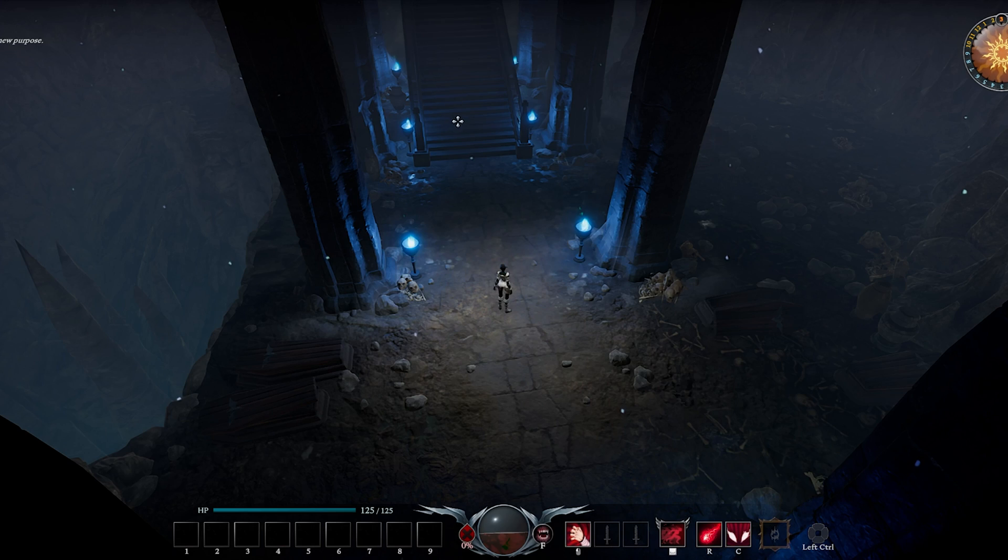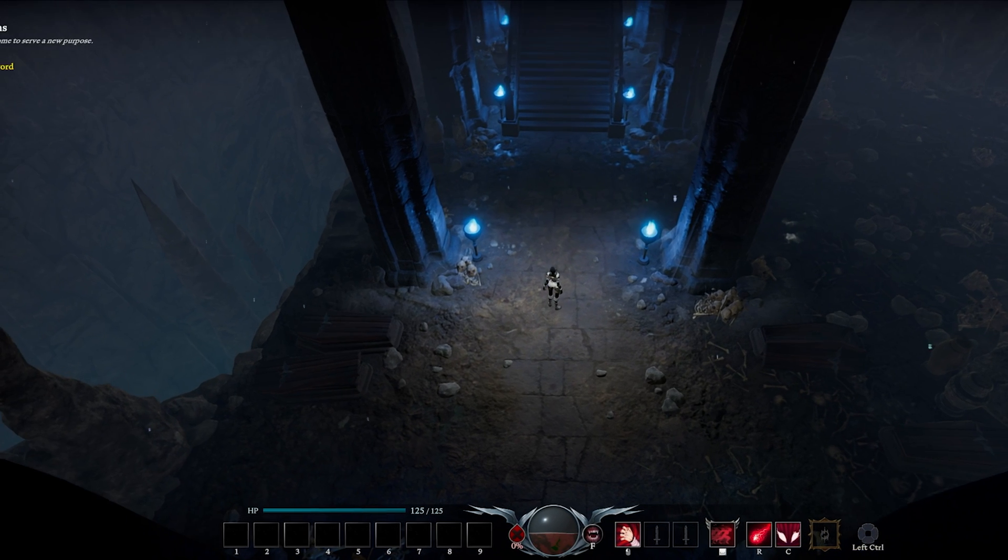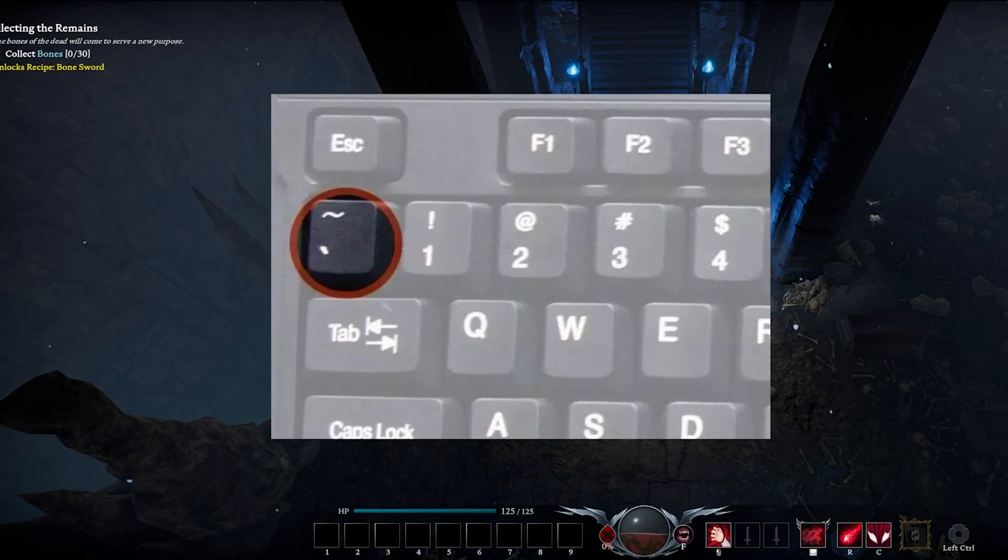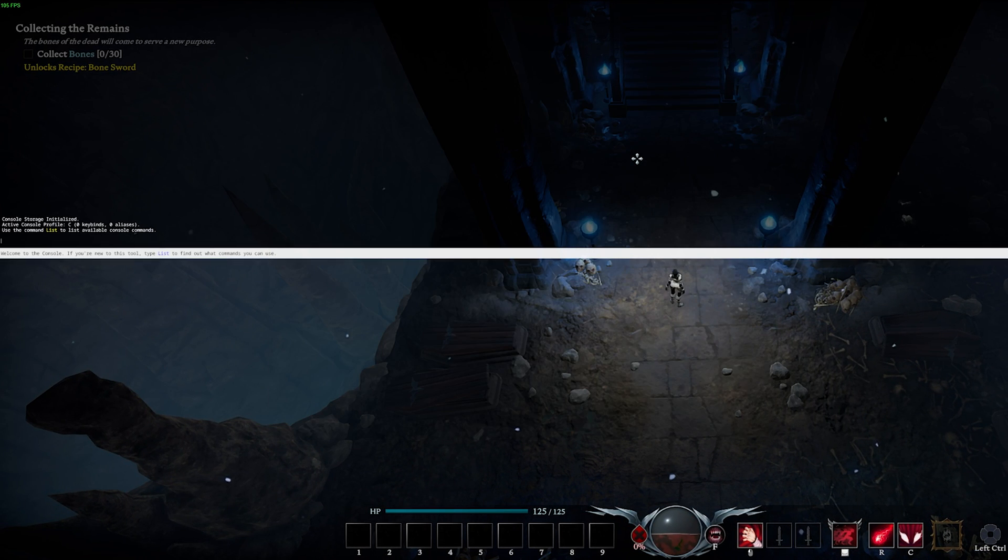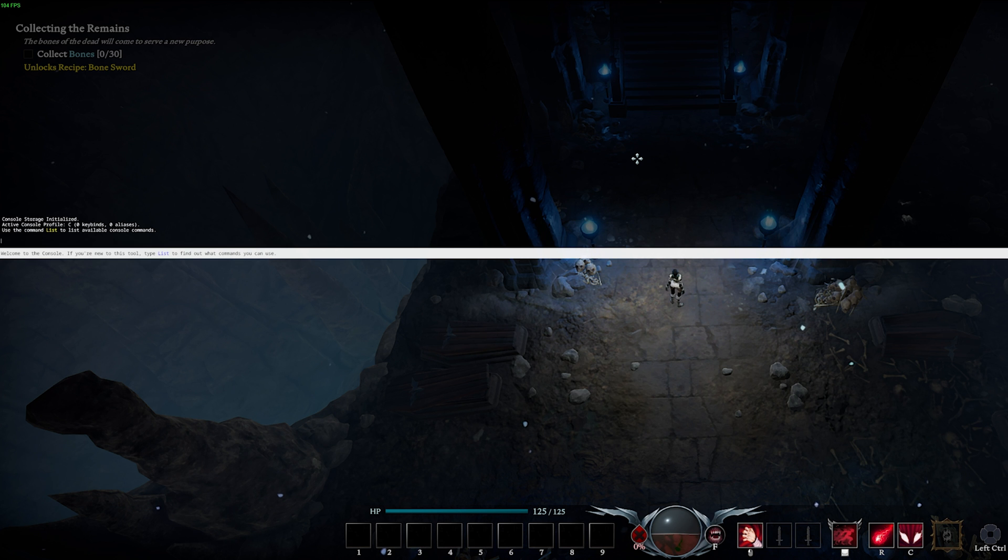You can then head back to your game and use the tilde key to open up your console. This is usually the key under Escape.